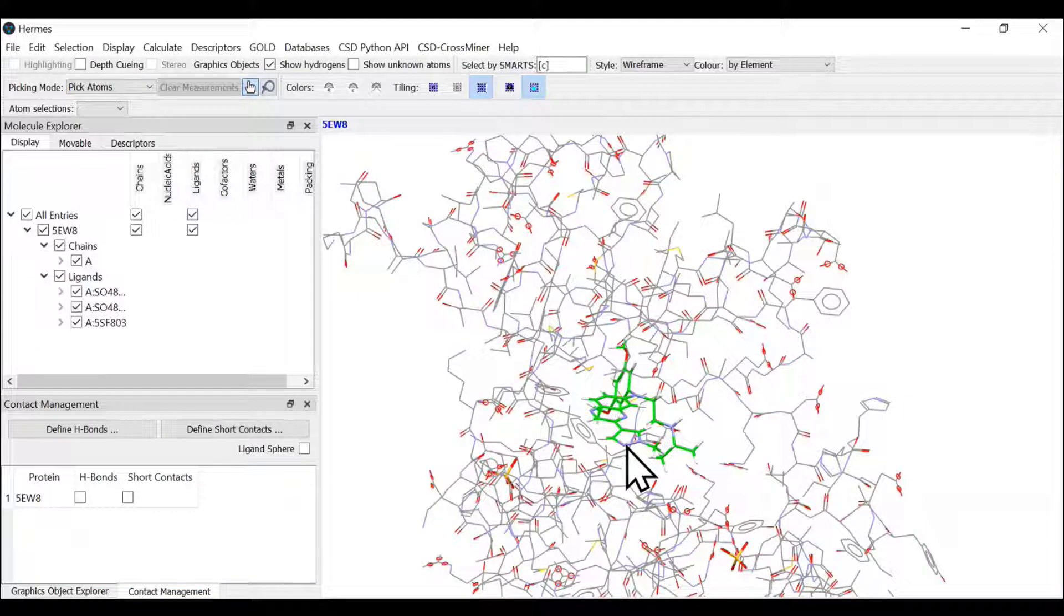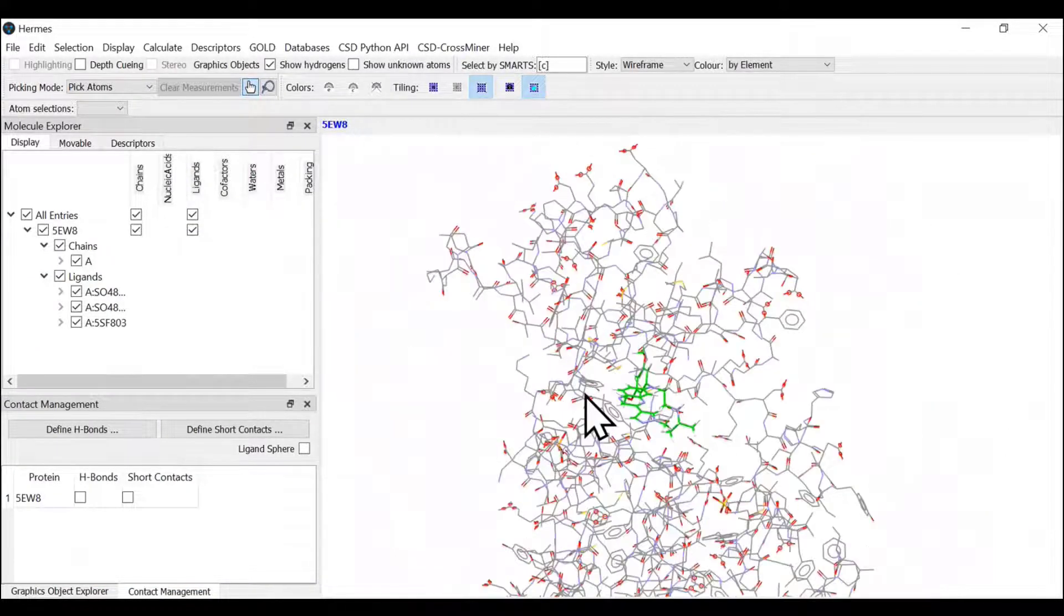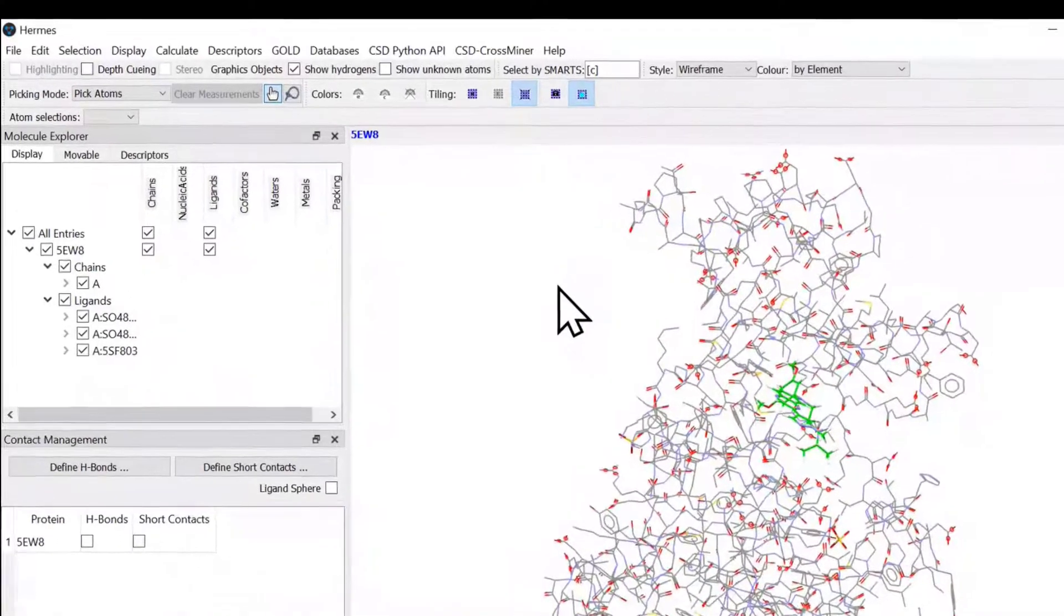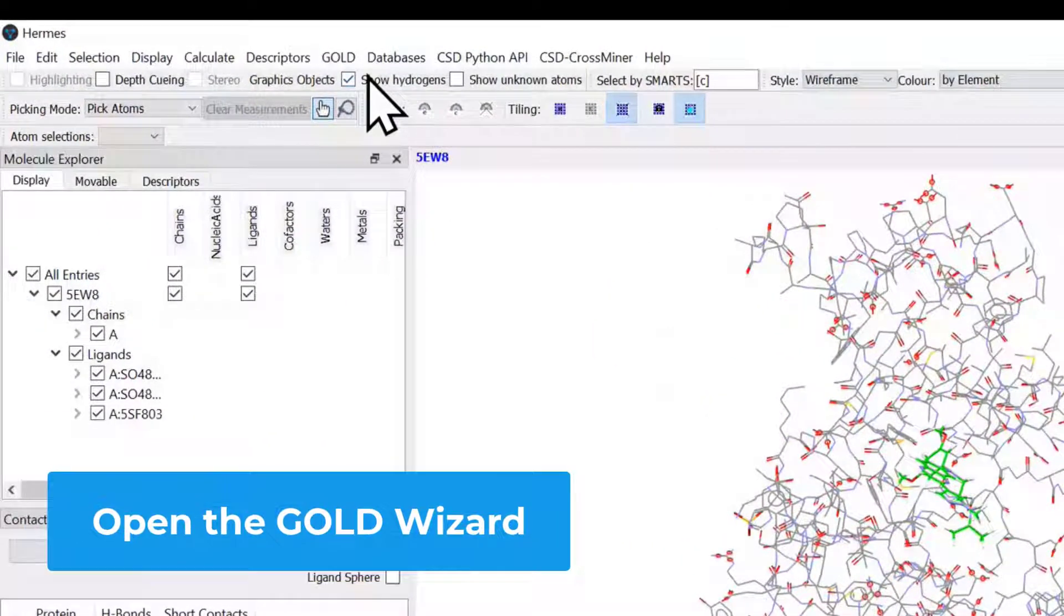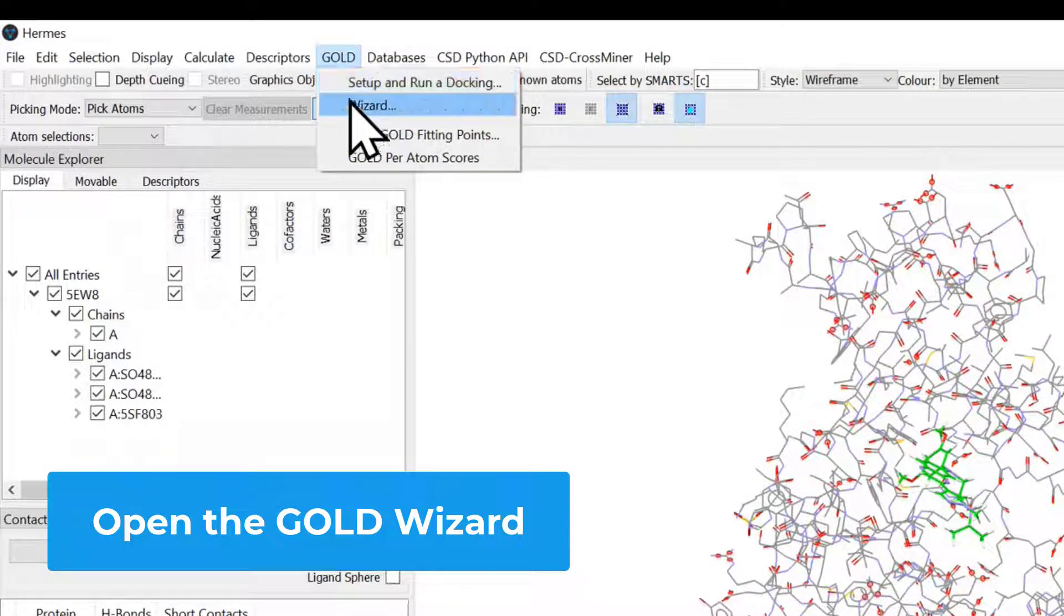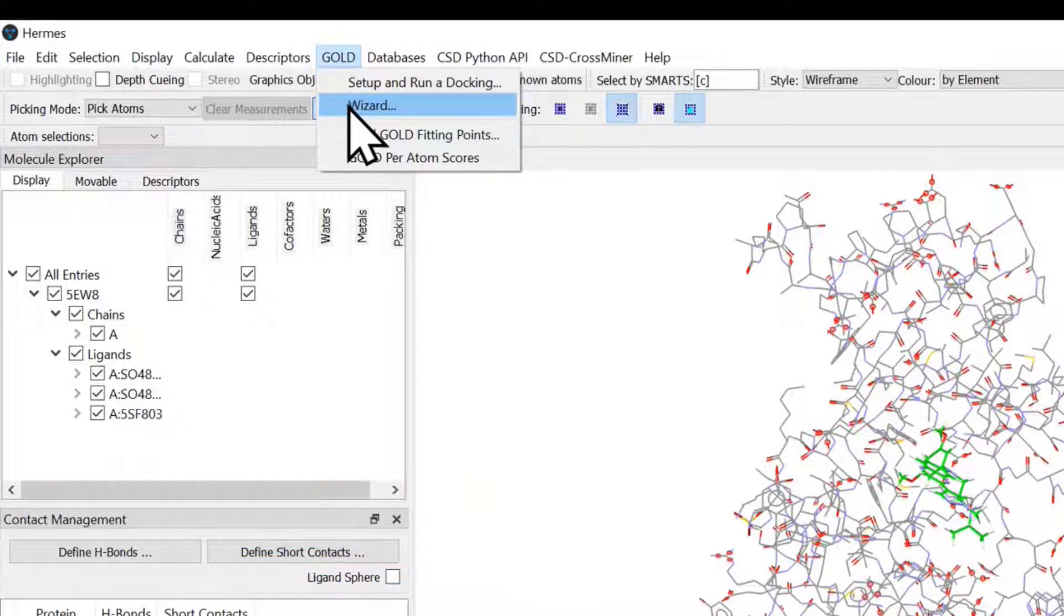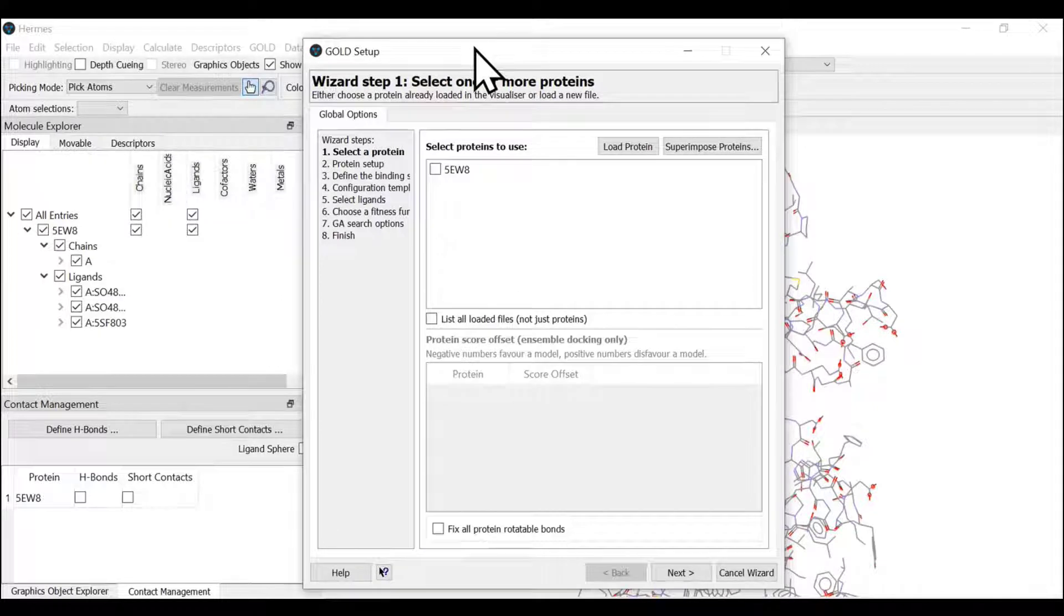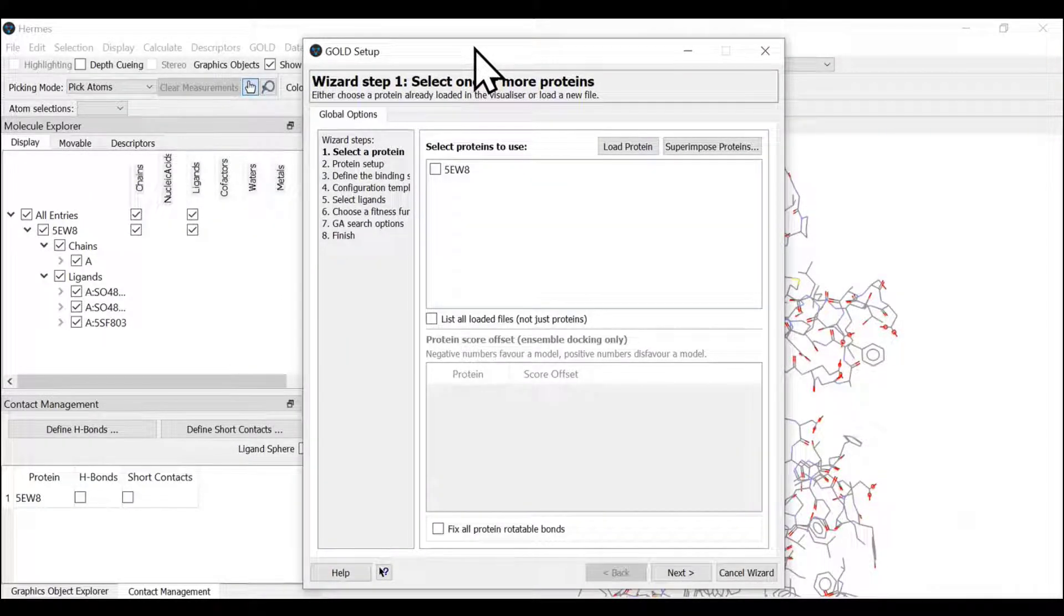Now let us start setting up the GOLD docking calculation. We can launch GOLD from Hermes by selecting GOLD. There are two options: setup and run a docking calculation, and wizard. We're going to start with wizard. This GOLD setup wizard helps you in setting up calculations in an easy way.